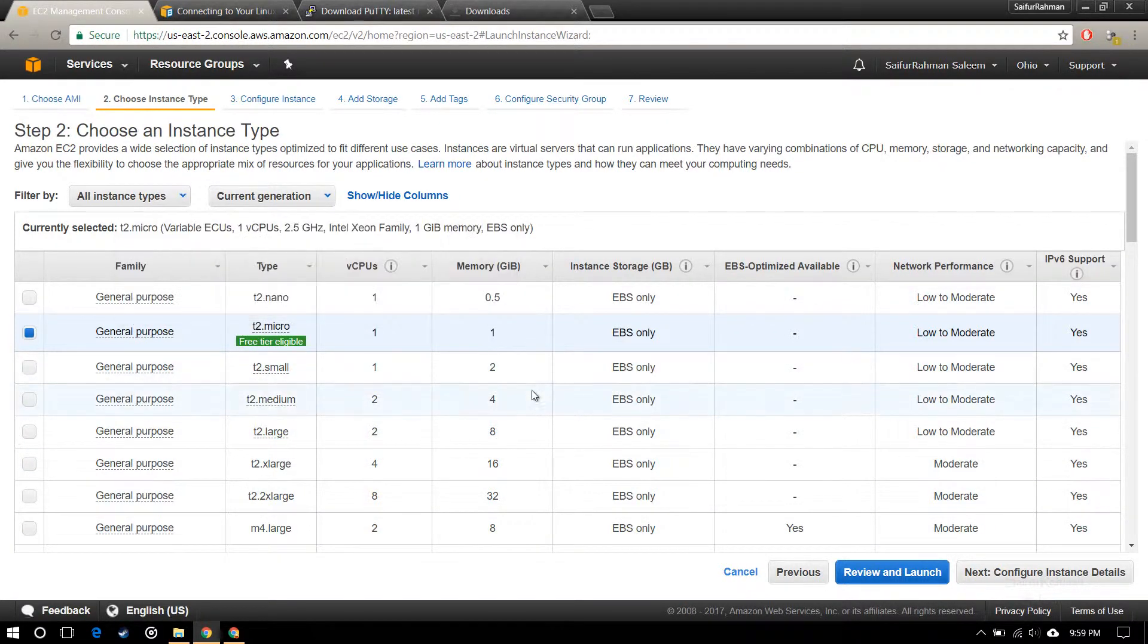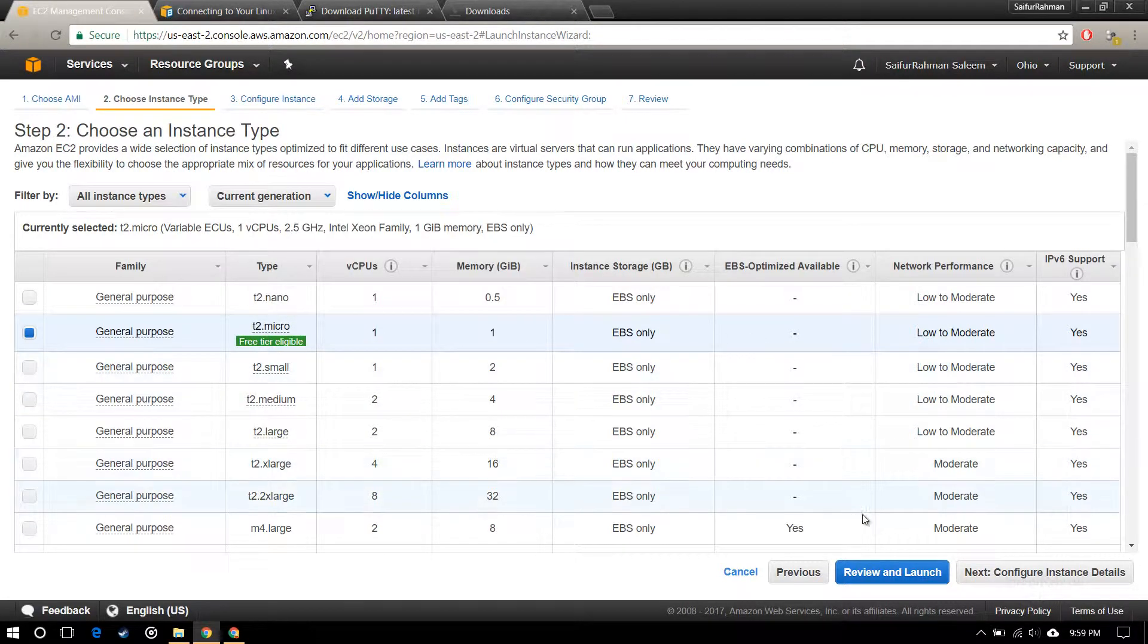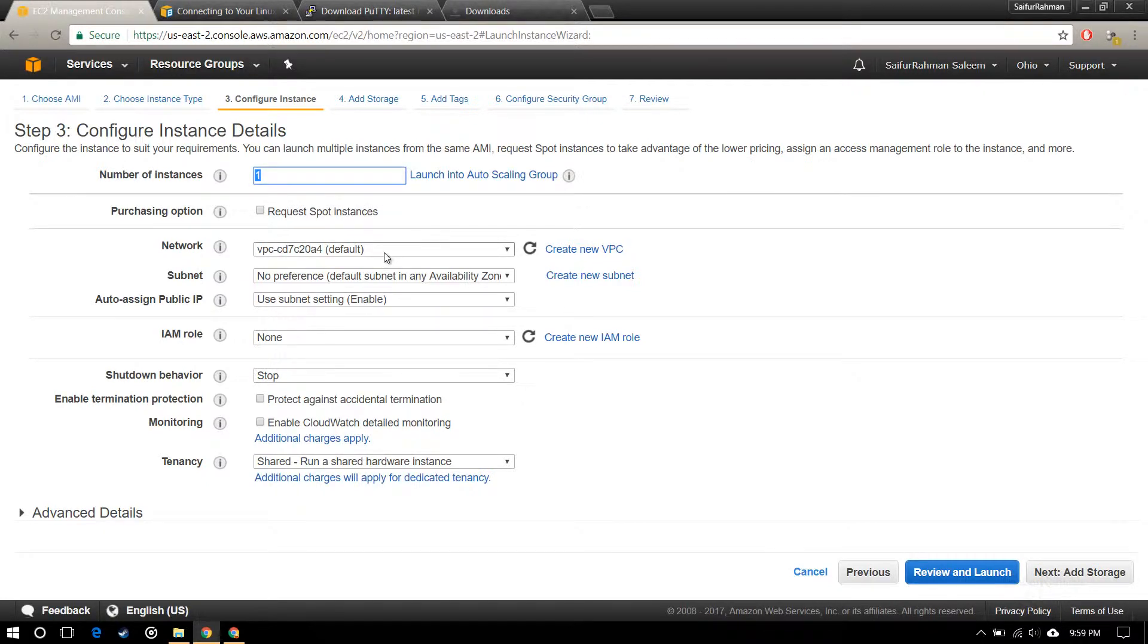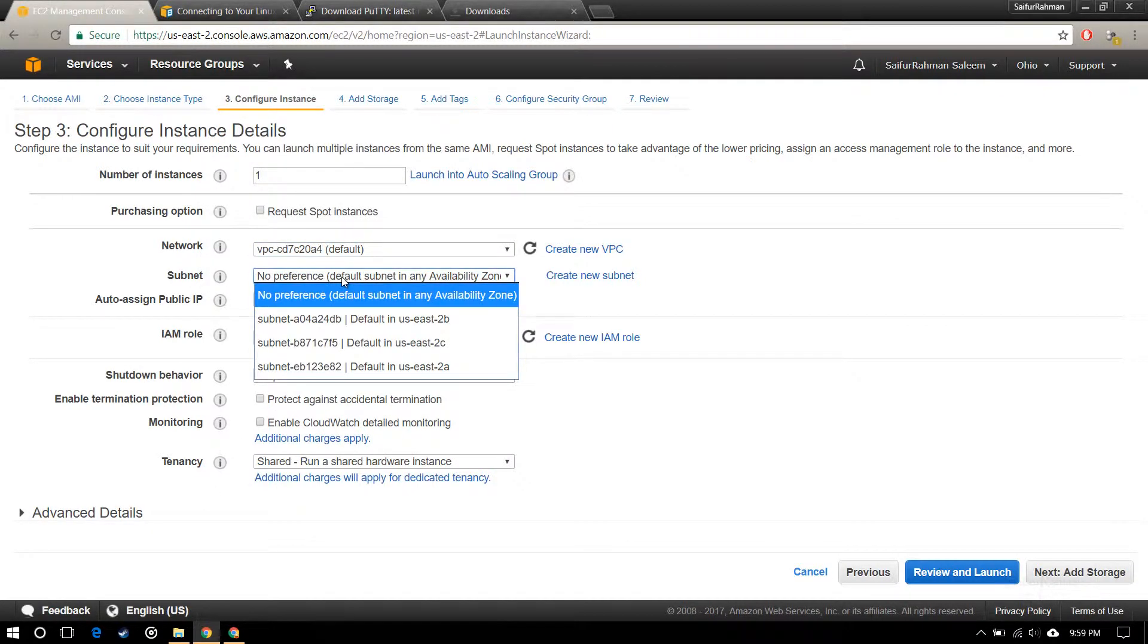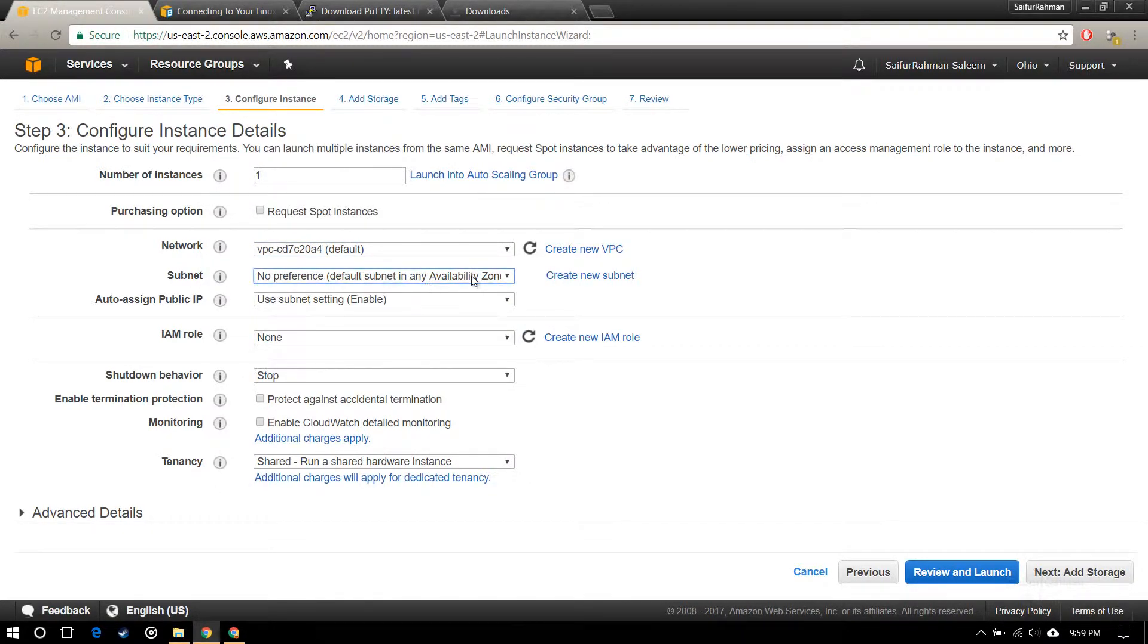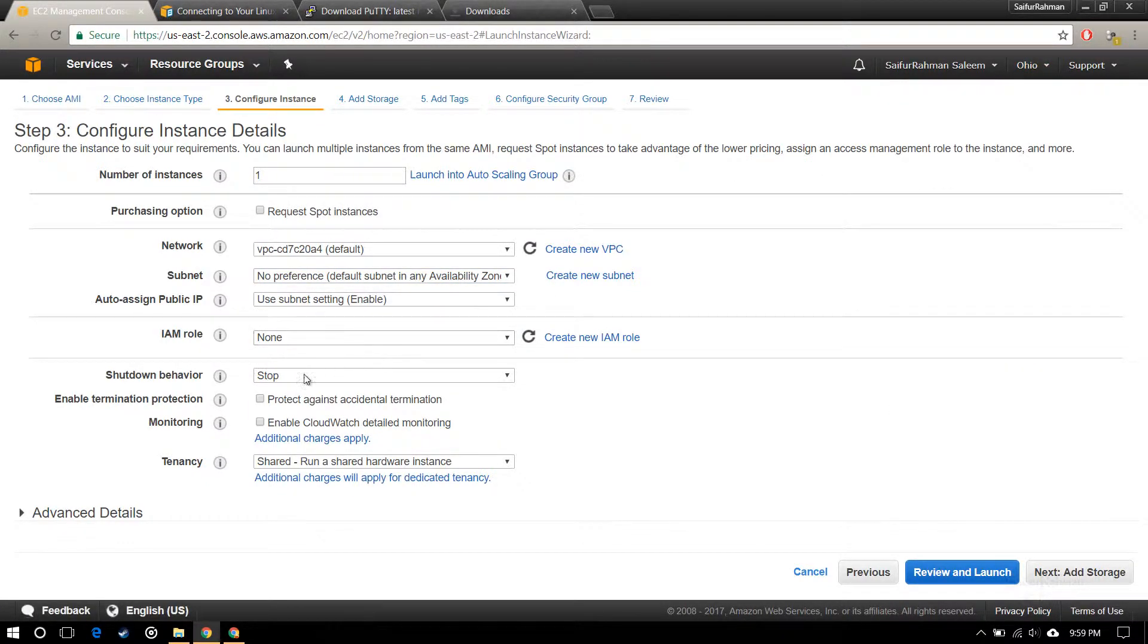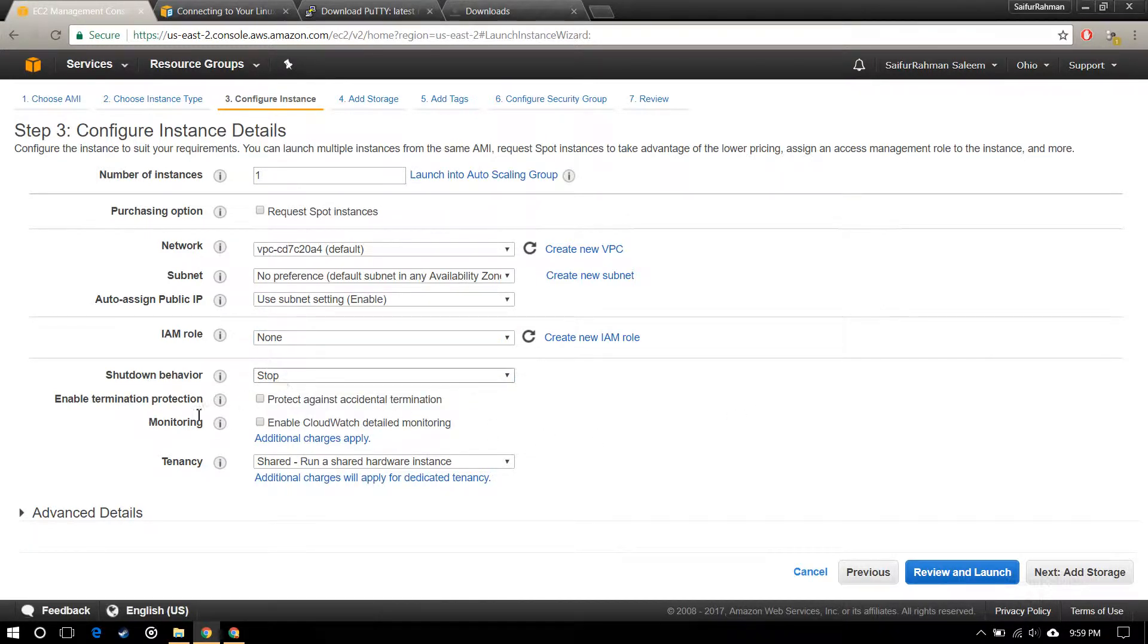Next, I'm going to configure instance details. I am only going to configure one instance and all these settings will be the same. I'm not going to change anything. I am okay with the overview, the US East server, and shutdown behavior.